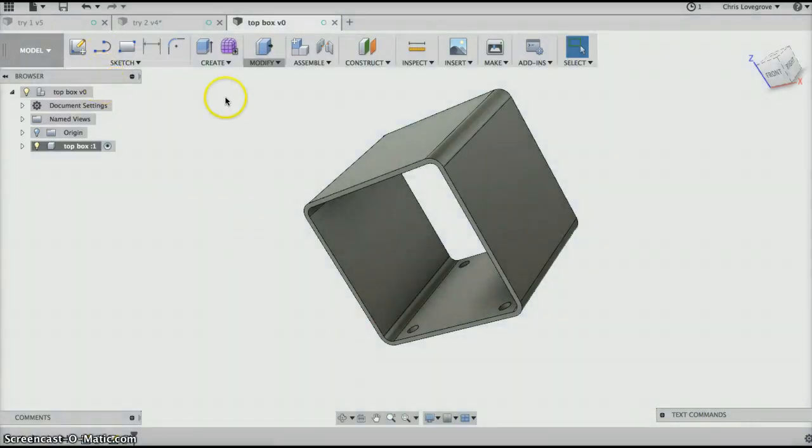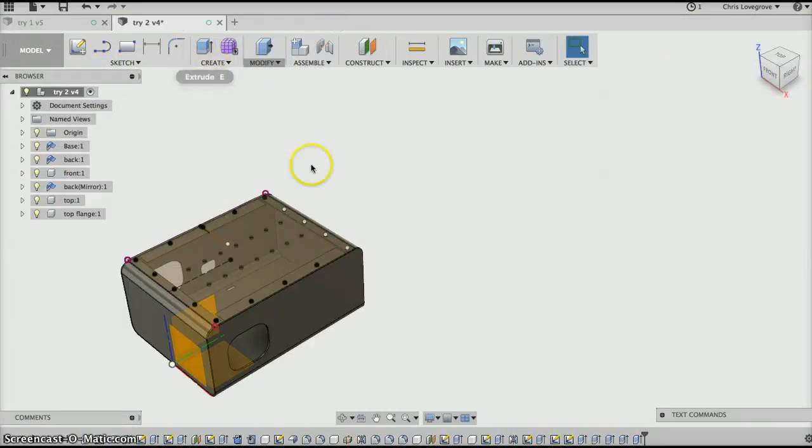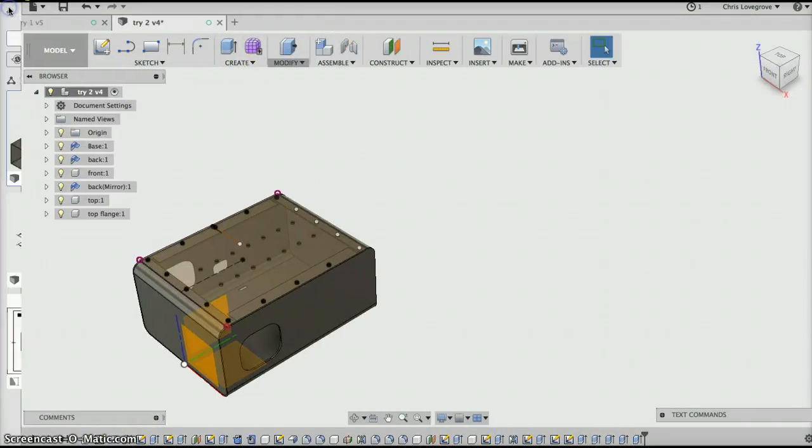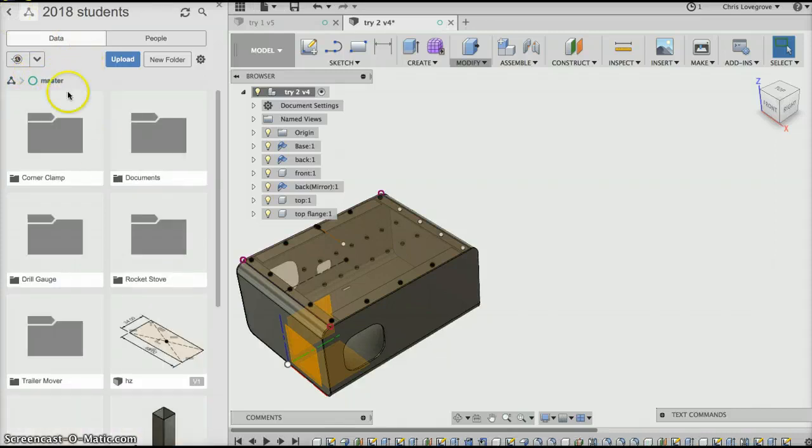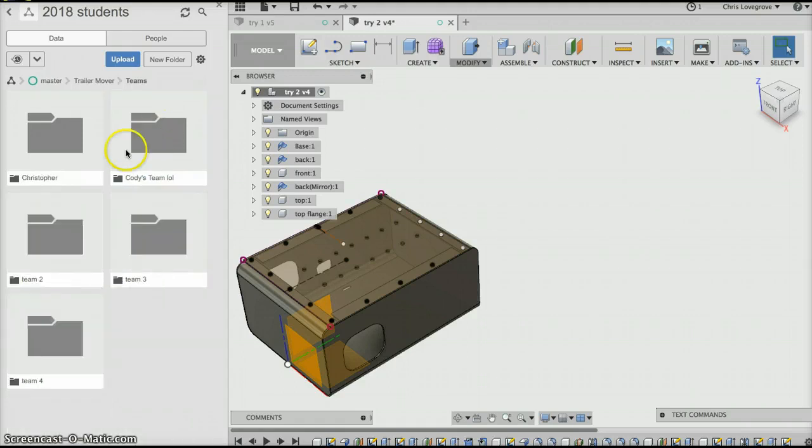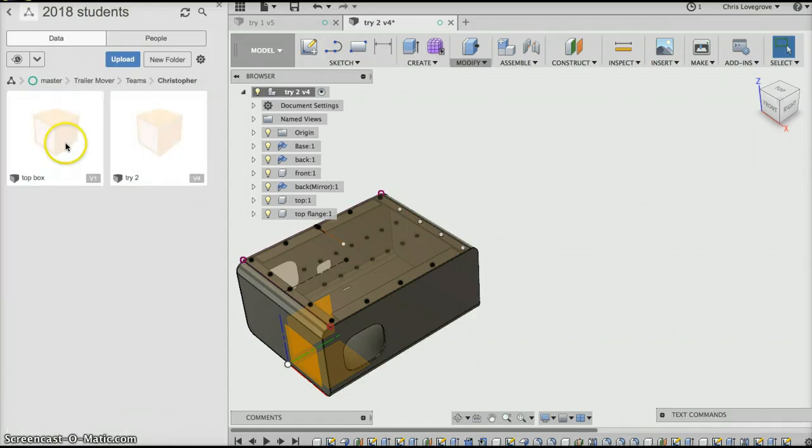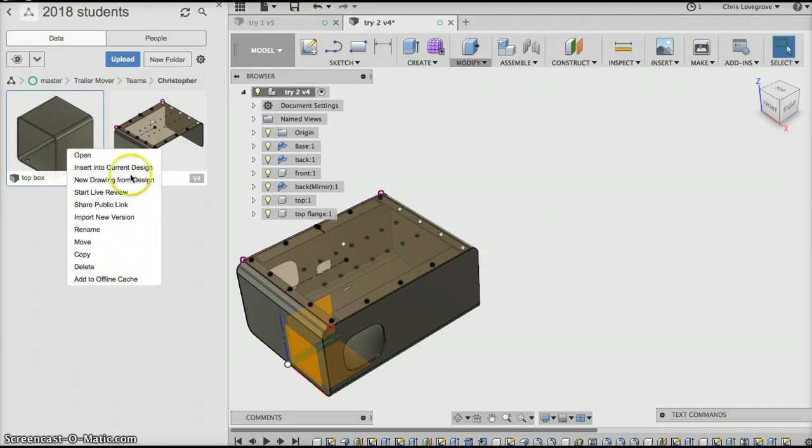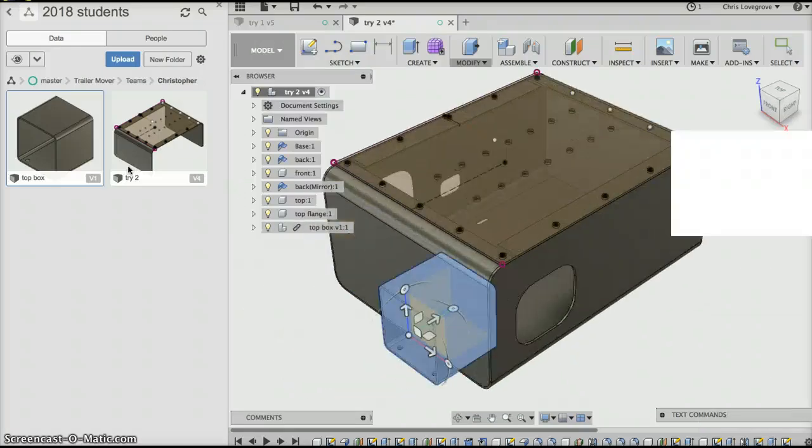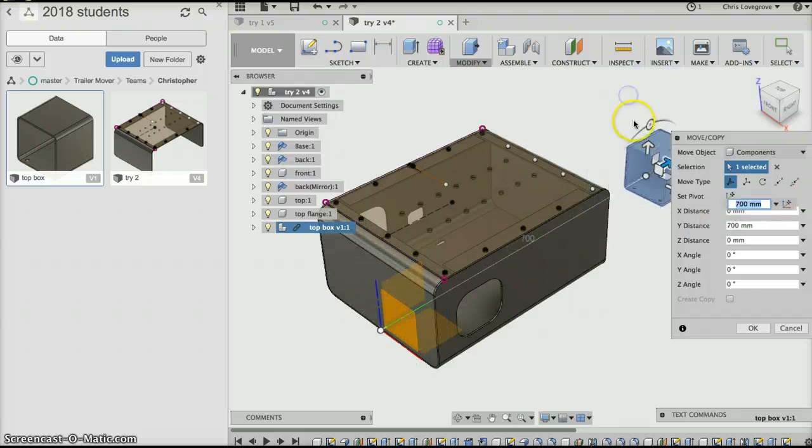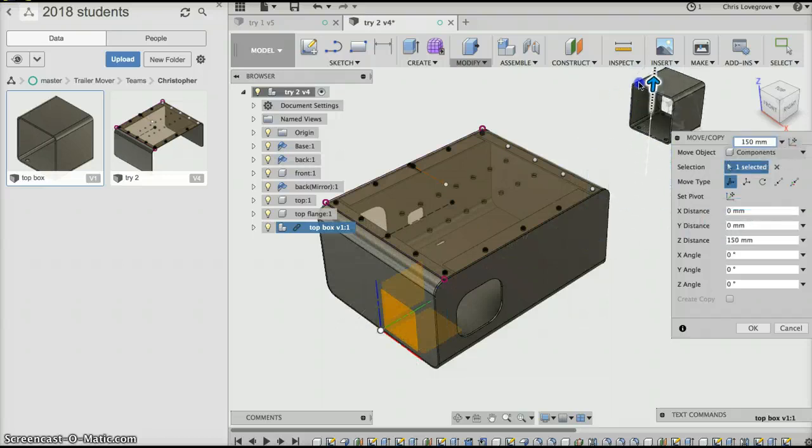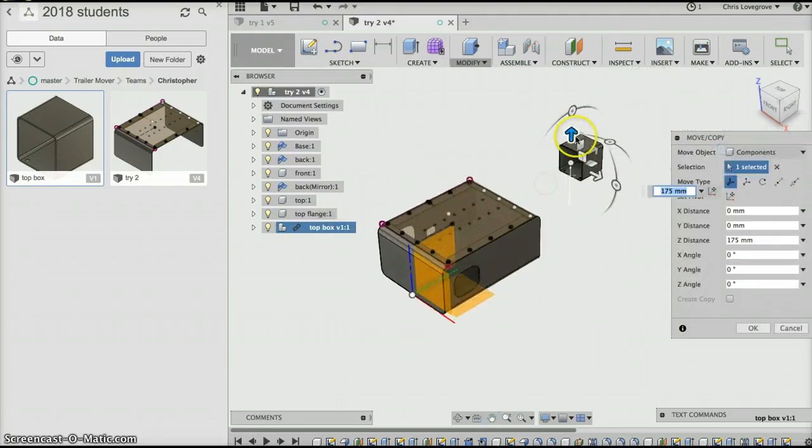And then I can actually close that. So what I want to do is insert that drawing that I've just done. So I'll go back to my master and I'll go to the trailer and I'll go to the teams and Christopher, and there's the top box. If I right hand click I can insert into the current design. It goes up to the cloud and grabs it. Let's put it there. So I'll just shift it there and lift it up a little bit and say okay.